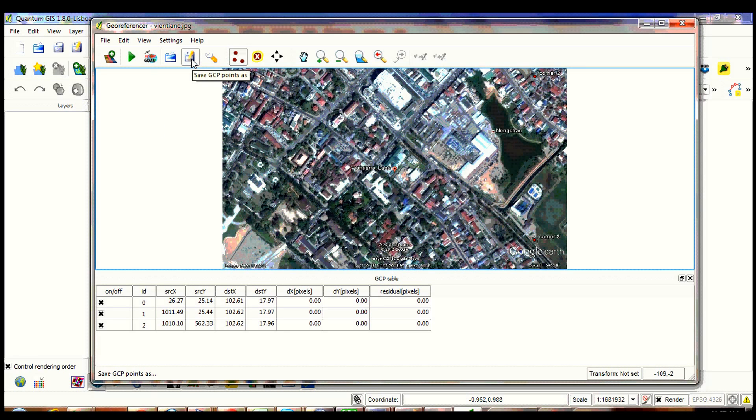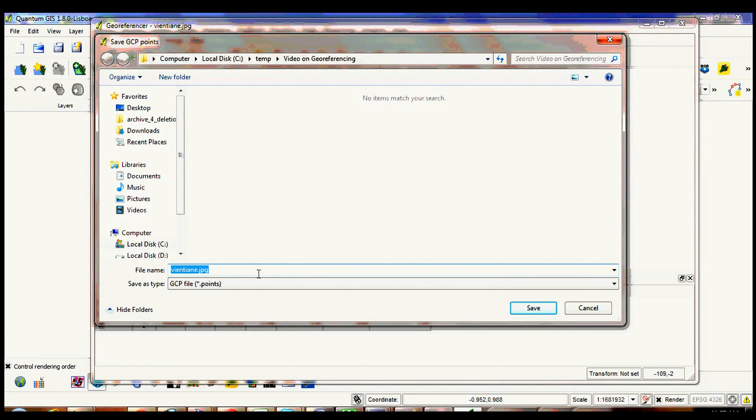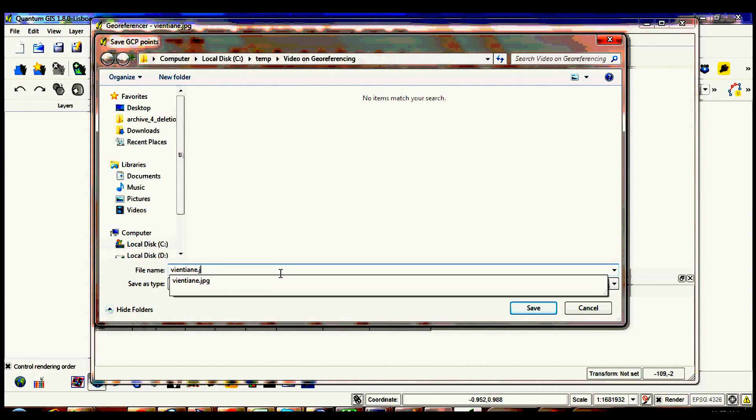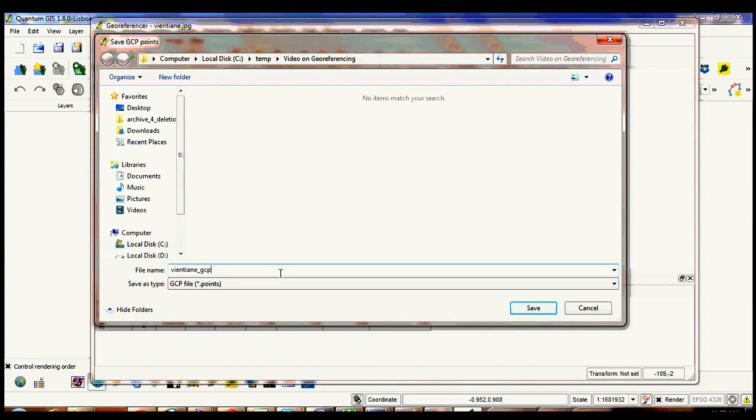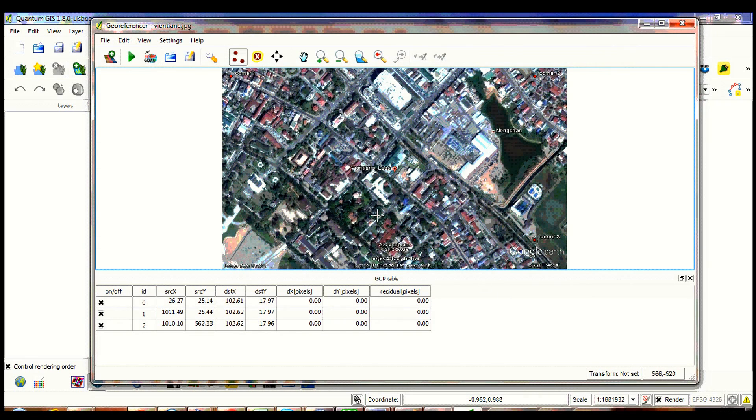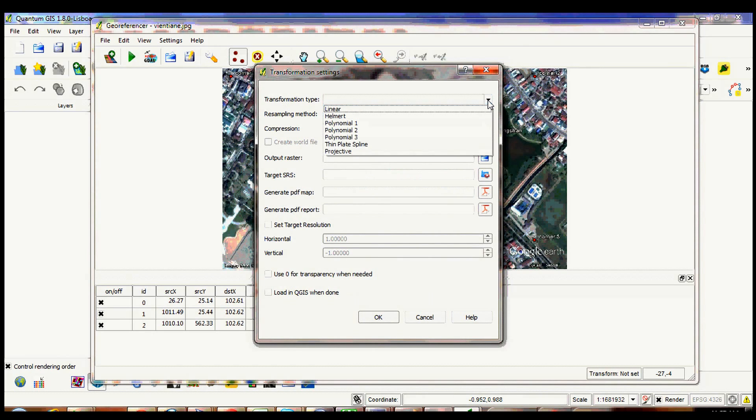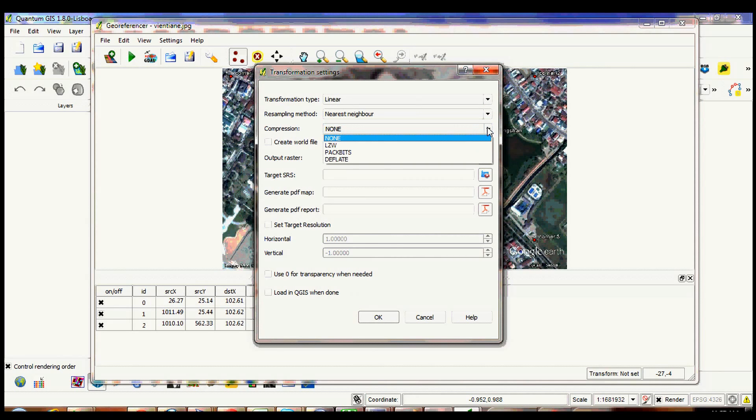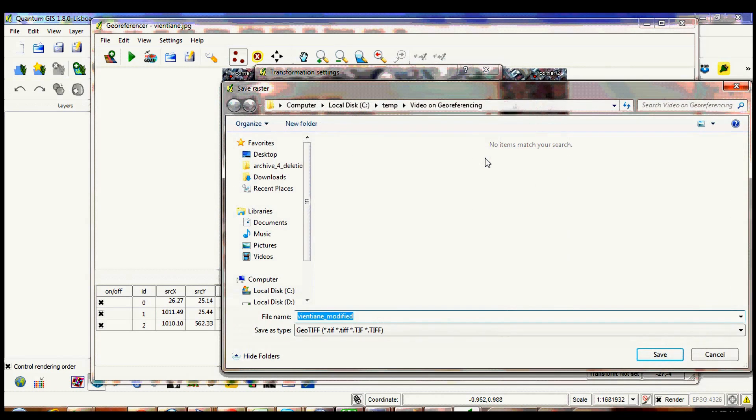Click save GCP point as. Save as Vientiane underscore GCP. Click OK. Click transformation settings. Transformation type equals linear, resampling method equals nearest neighbor, compression equals LZW. Select location and save your image.